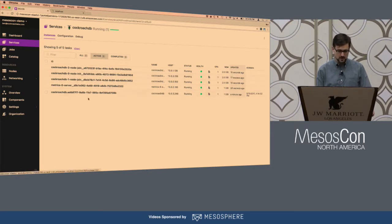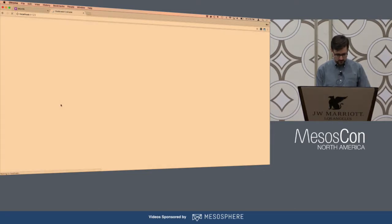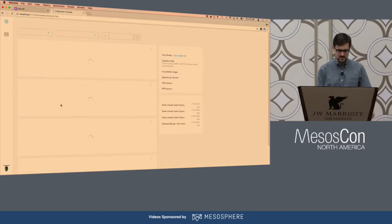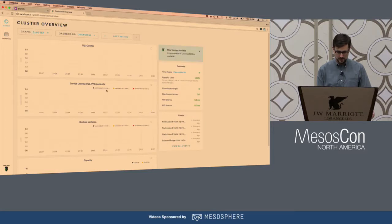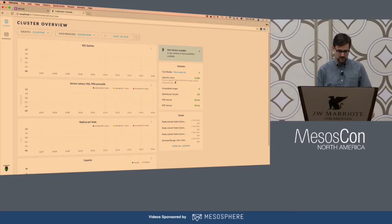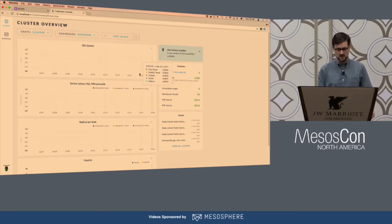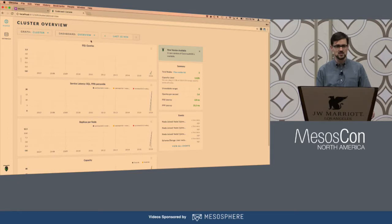We can go over to another tab and see the built-in admin UI on one of these nodes. Even though the address bar says localhost, this is actually running in that DCOS cluster — I just set up an SSH port forward as a shortcut.